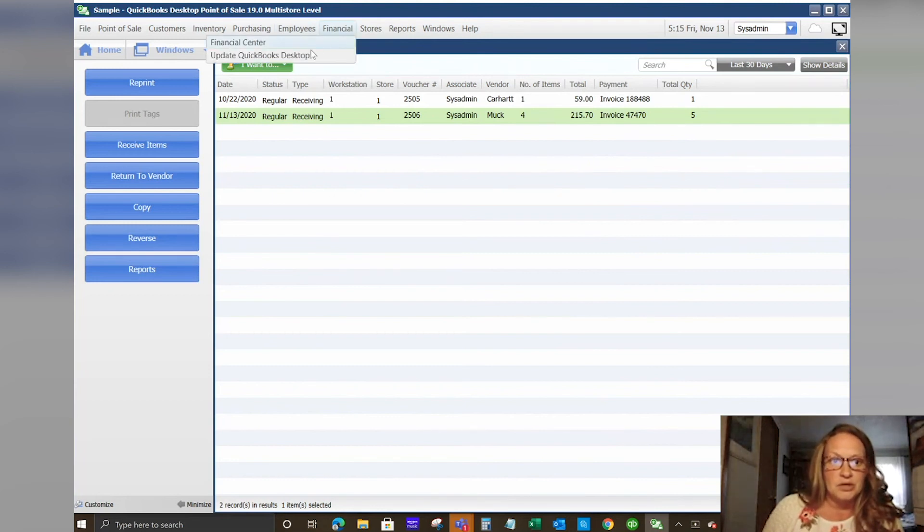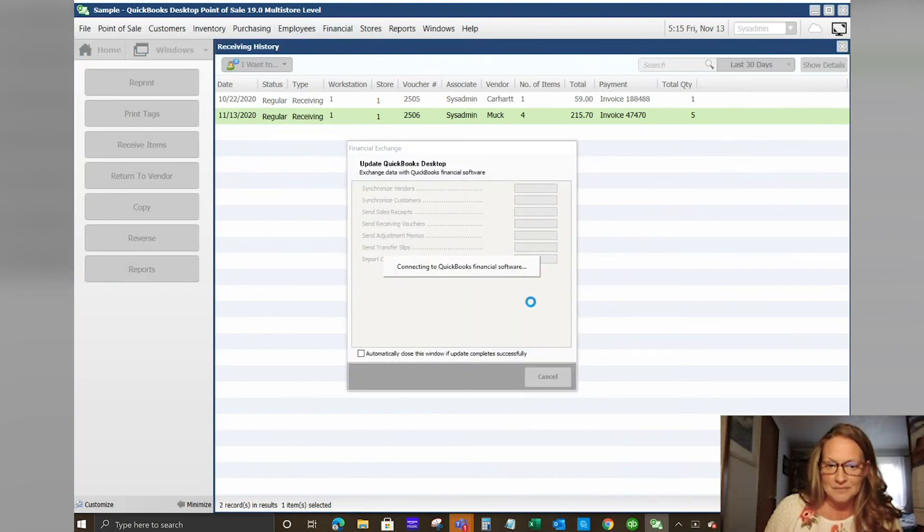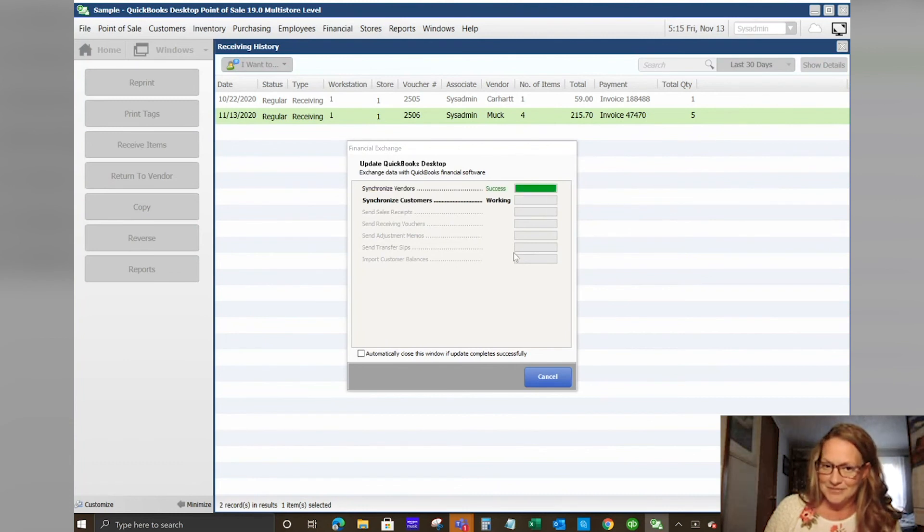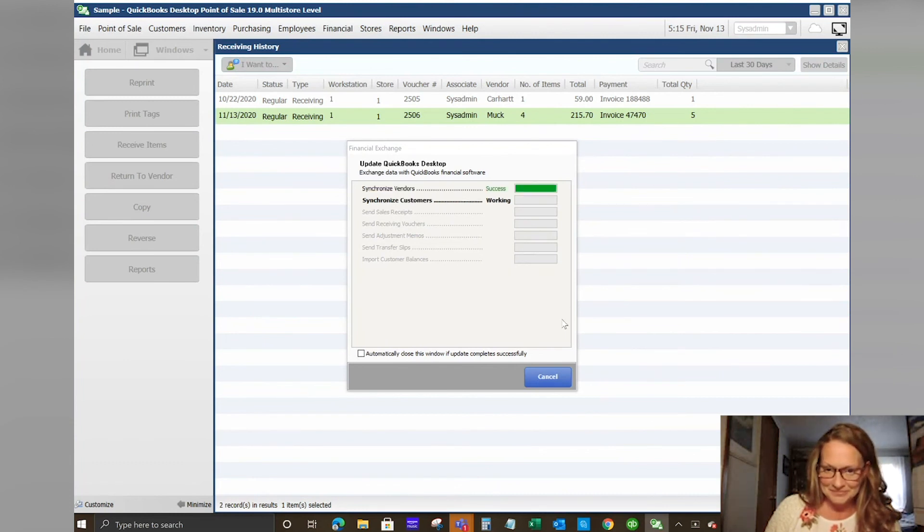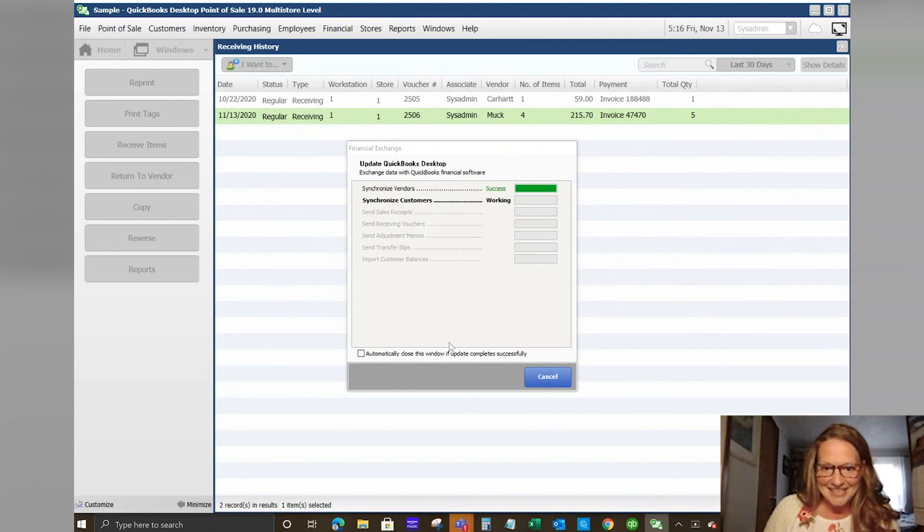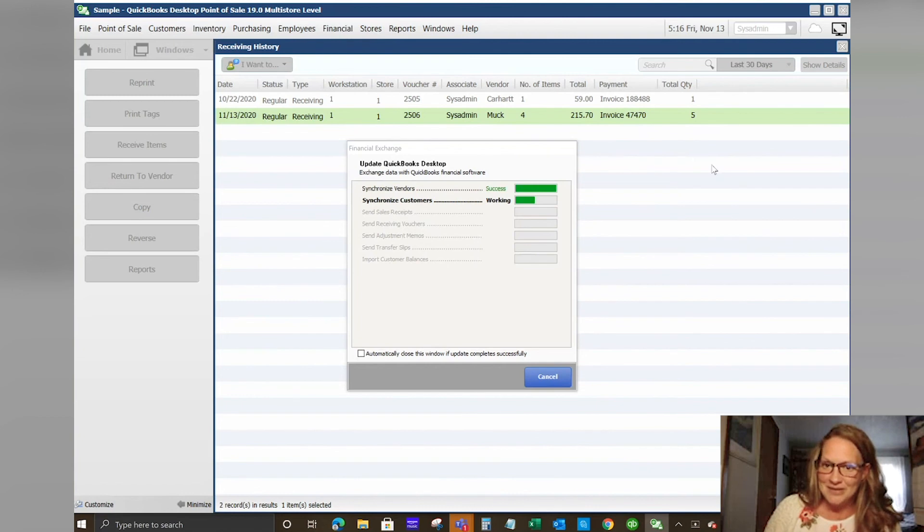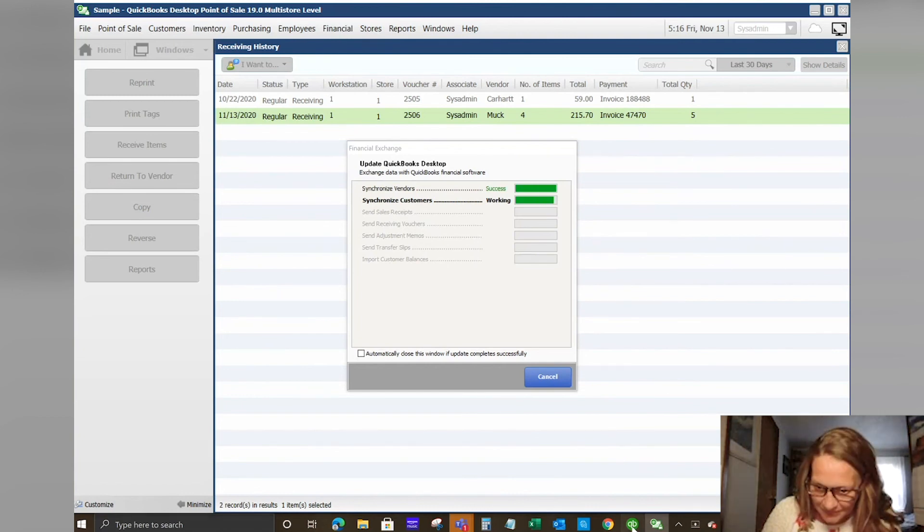We've saved our billing information in the point of sale and the receiving history. Again, we're going to update our QuickBooks desktop. It normally does not go this slow. It's because I've been in there manually selling items and messing with stuff this afternoon for the demo and it knows I'm doing strange things.